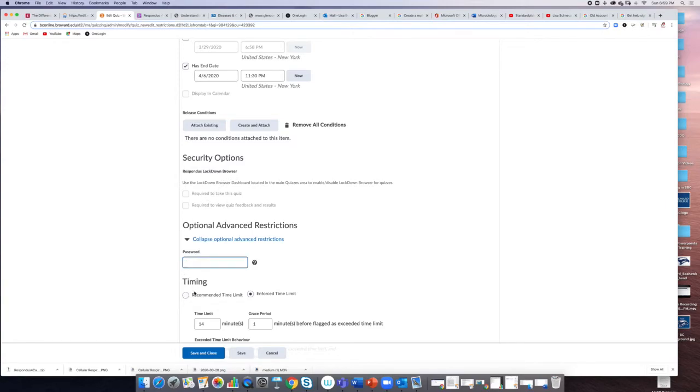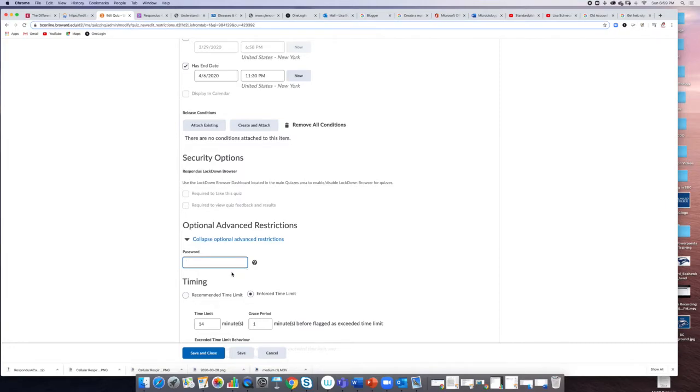Otherwise, what I'm telling you to do is down here: set a password. You could make this password anything you want, and until students are able to enter the password, they cannot access the quiz. So you can open the quiz now, but if they don't have the password, they won't be able to take it.